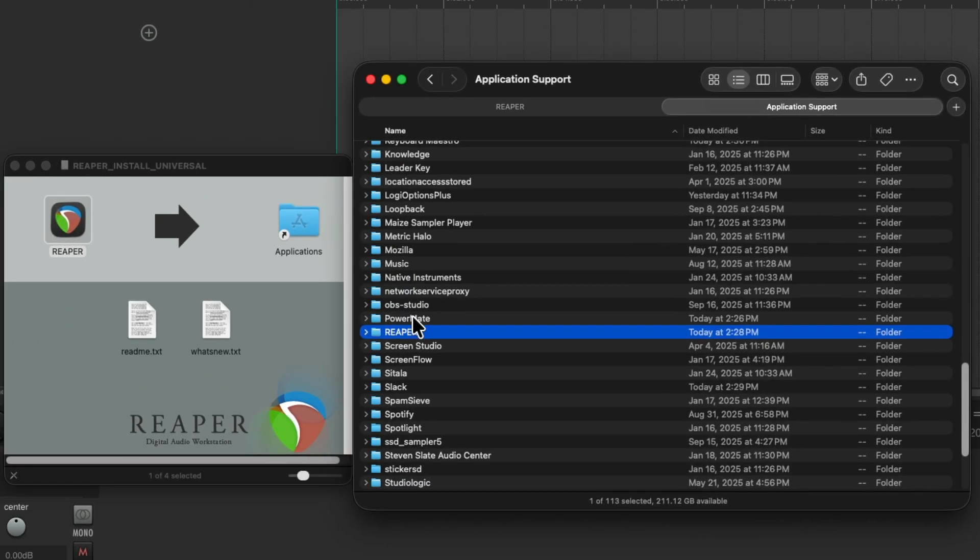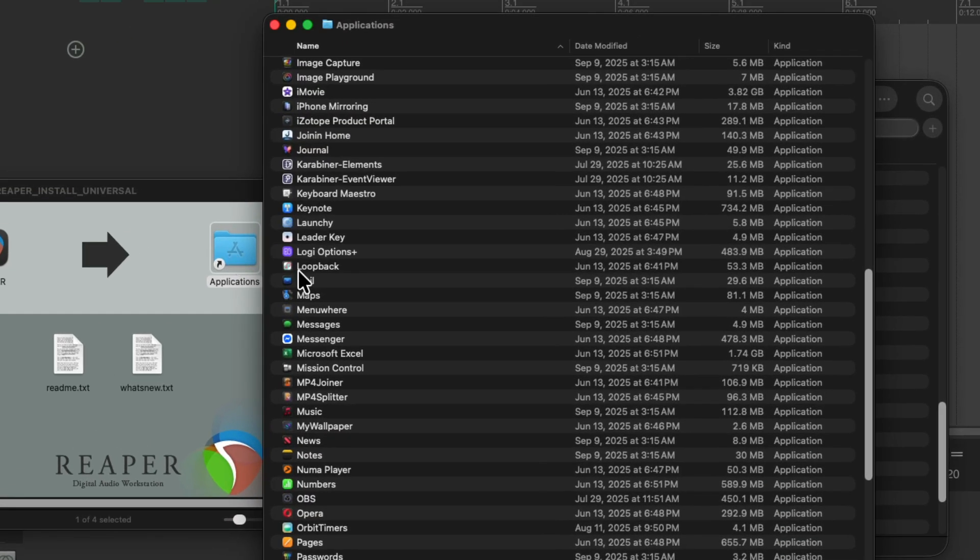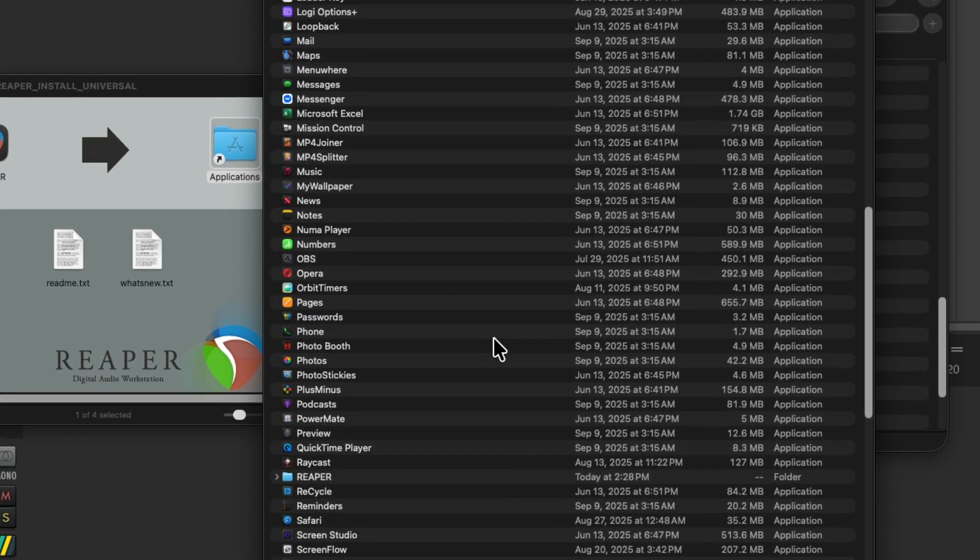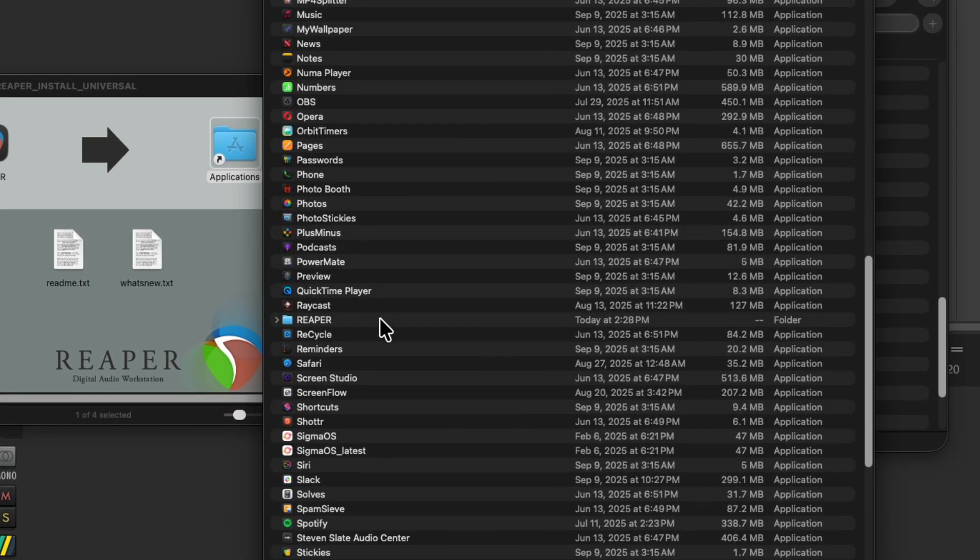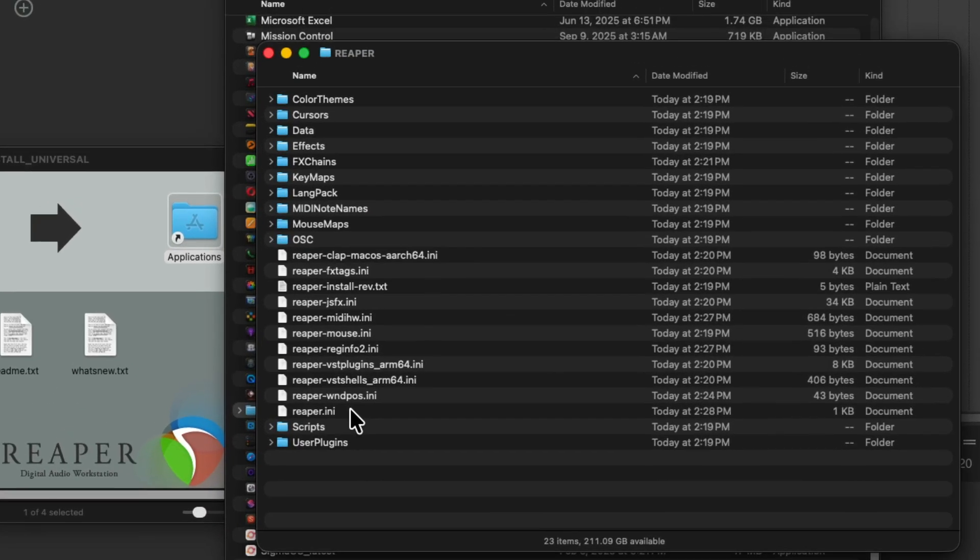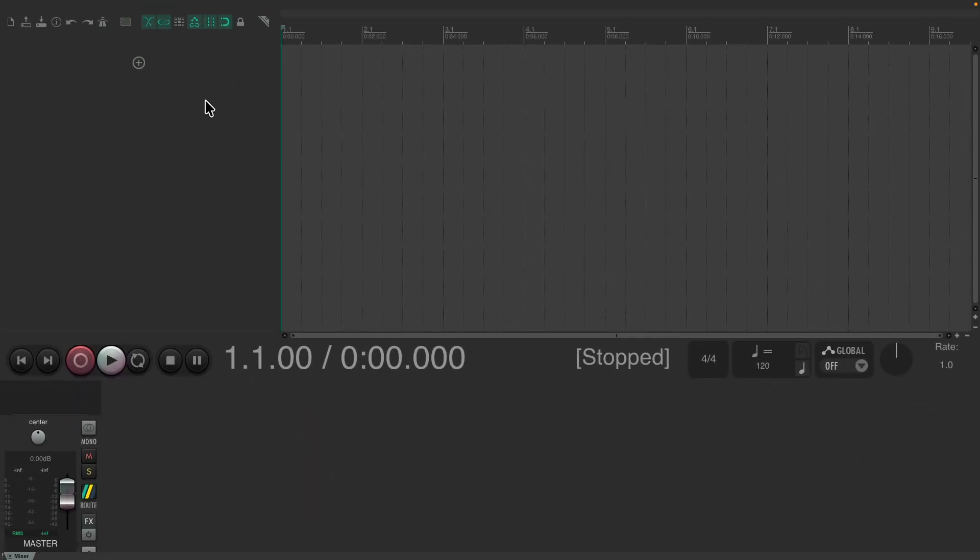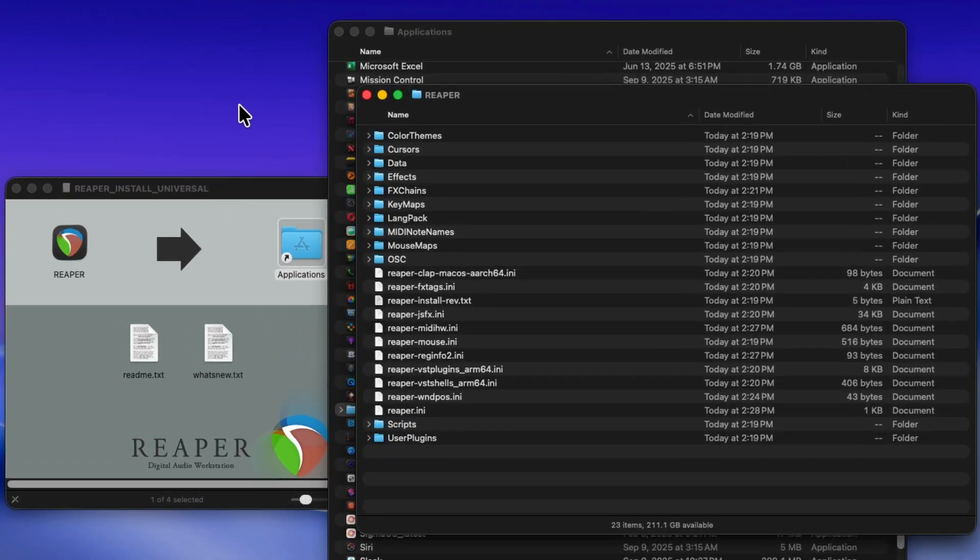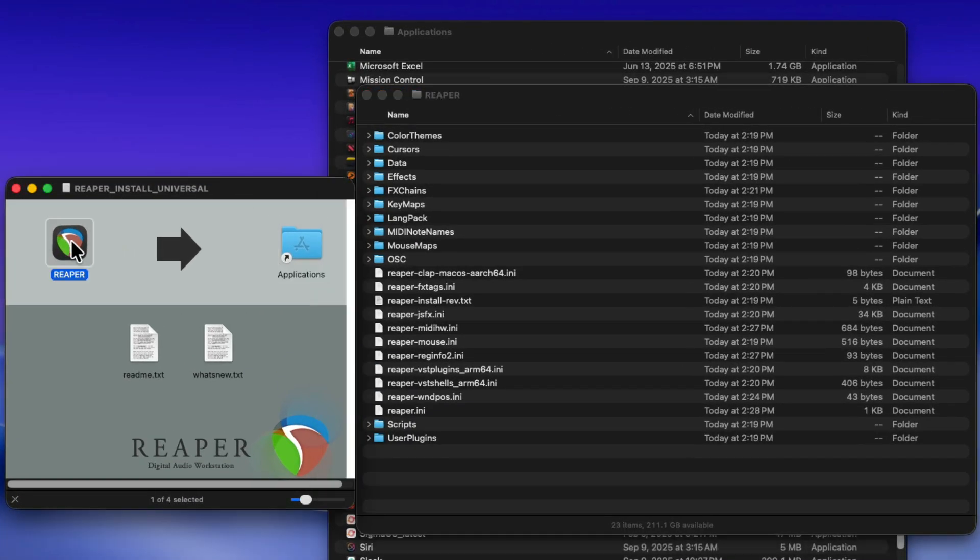We could just drag it and drop it. Open the Applications folder. And now that folder is in here. Let's open it. Now, everything is in here except for the application. Which you can now just drag from over here. Let's first quit Reaper. Now we can drag and drop the application into the folder.